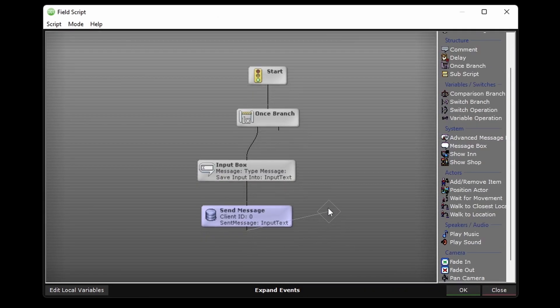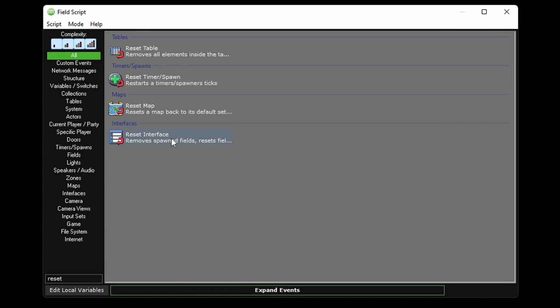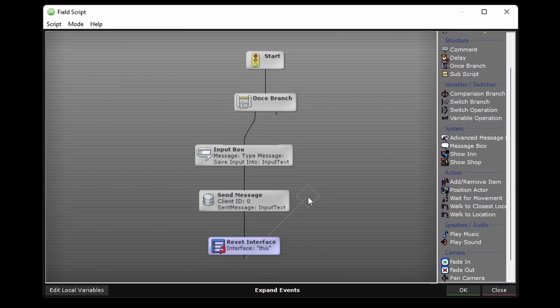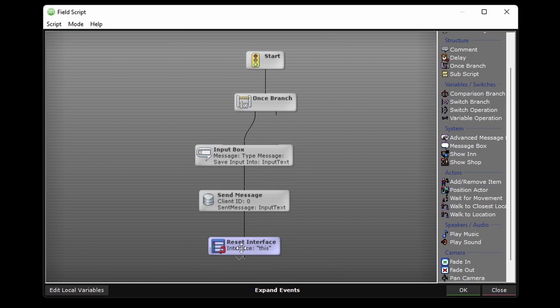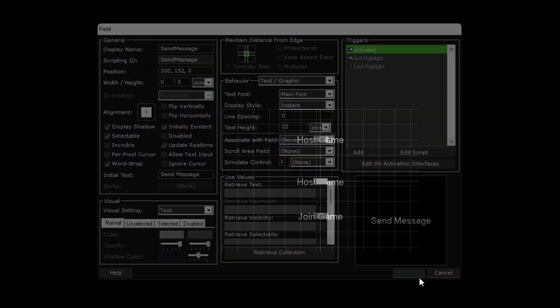Lastly, I'll reset the interface. And just so you know, the once branch and reset interface events here, not sure if they're absolutely necessary, but I'm always in the habit of using them so that fields can't get activated multiple times before the script finishes. So all we need to do now is get the connect interface to come up for the client.